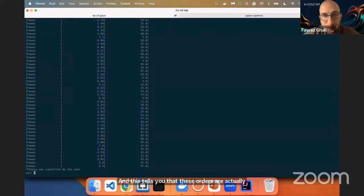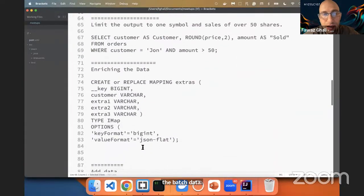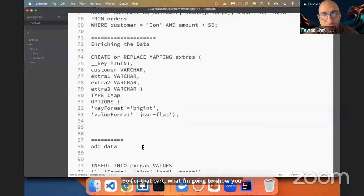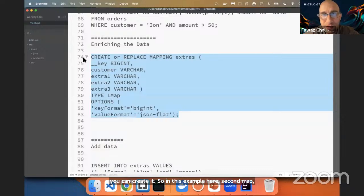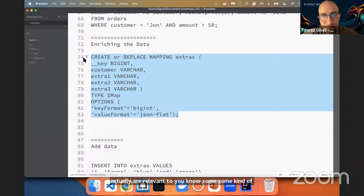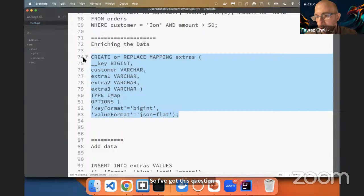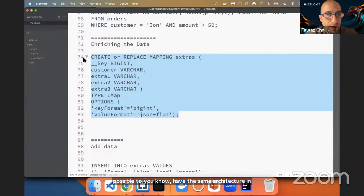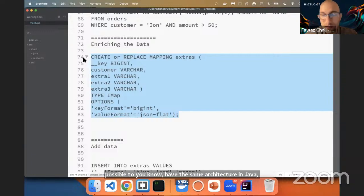Now the second part is the batch data. I'm going to show you how you can create it. In this example, the second map will have my batch data — in simple terms, I have some features. These features are relevant to some kind of context for your application. There's a question from the audience: is it possible to have the same architecture in Java? Yes — Hazelcast is built on top of the JVM, so you should be able to replicate it in Java, and also in Python.